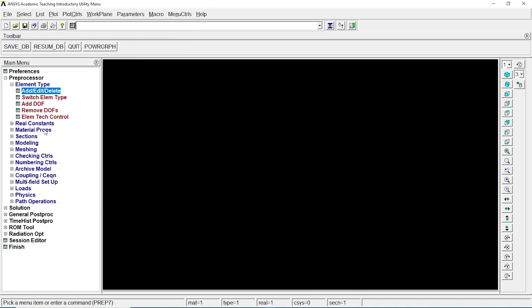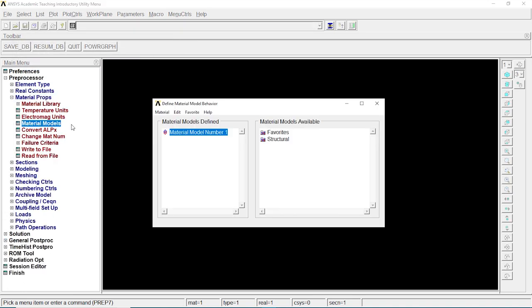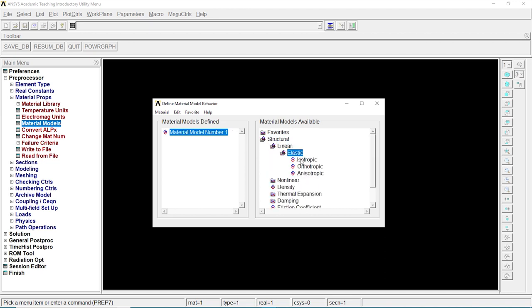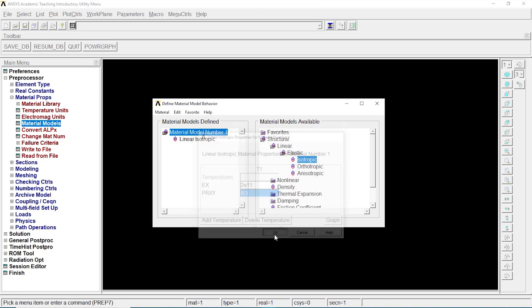Close. Let's go to material properties, material modes, structure, linear, elastic, isotropic. Let's type in 2E11 and this is 0.3.